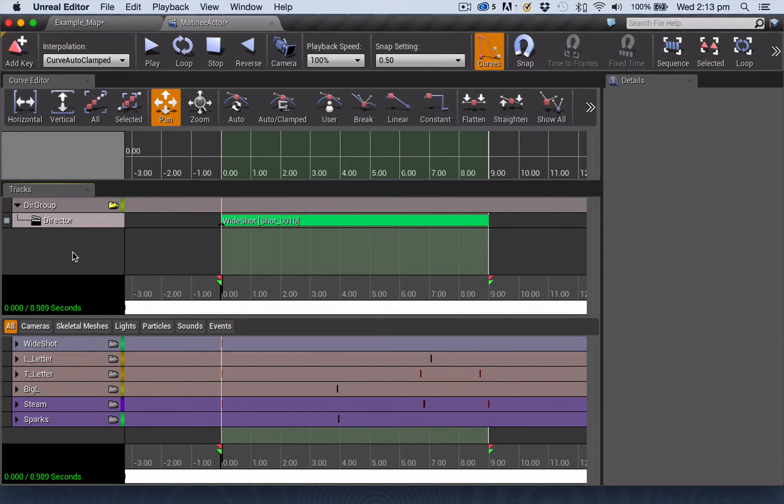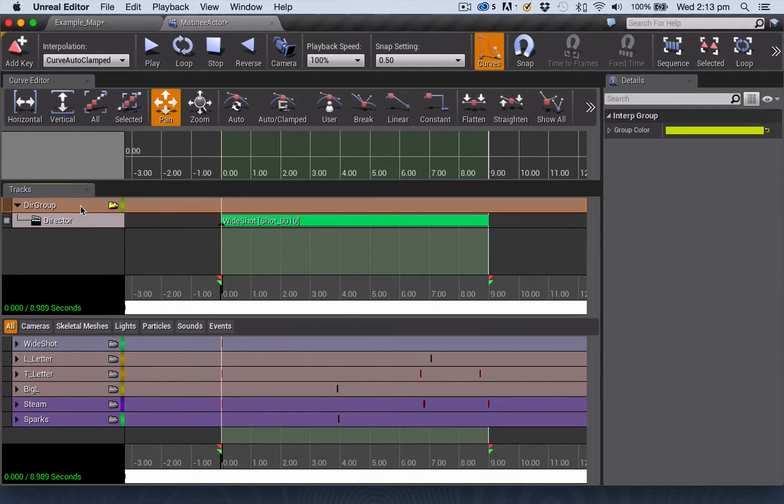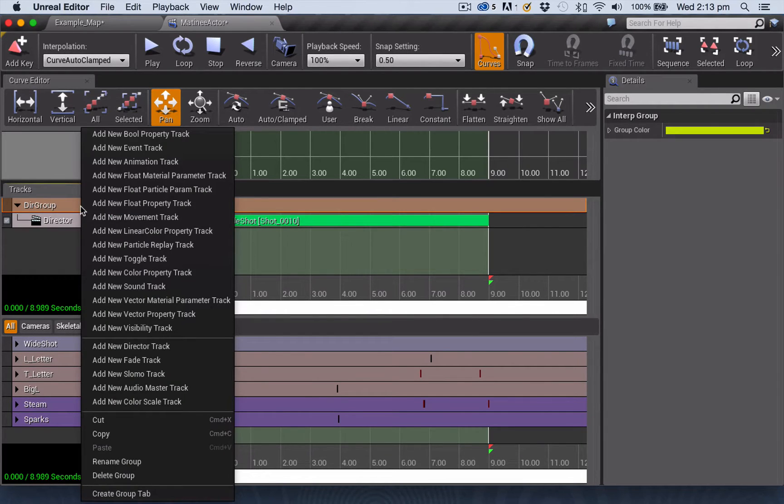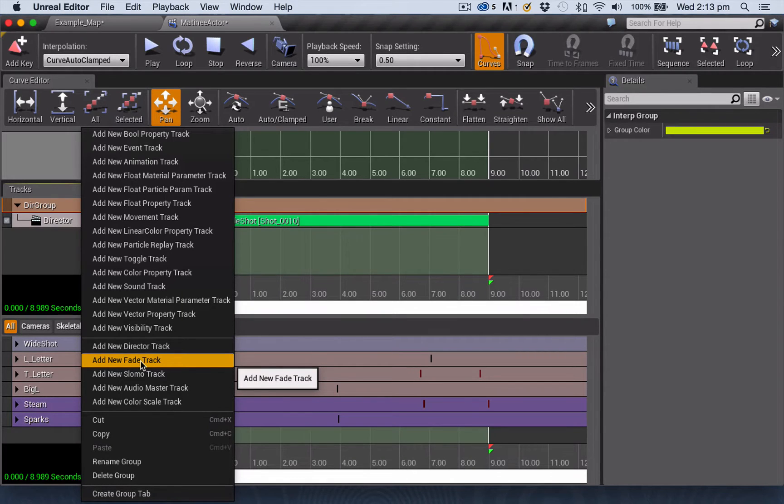To add a fade in or out to your matinee, you need to add a fade track to your director group. To do that, you right-click on the blank area of your director group and choose Add New Fade Track.